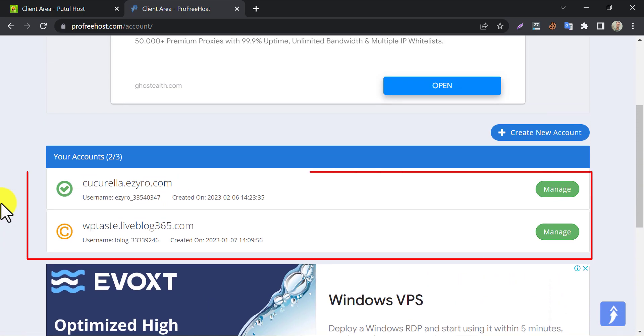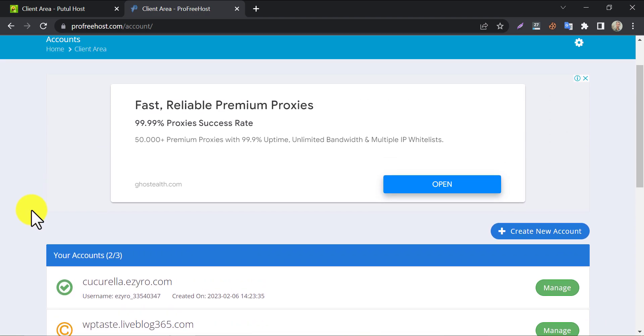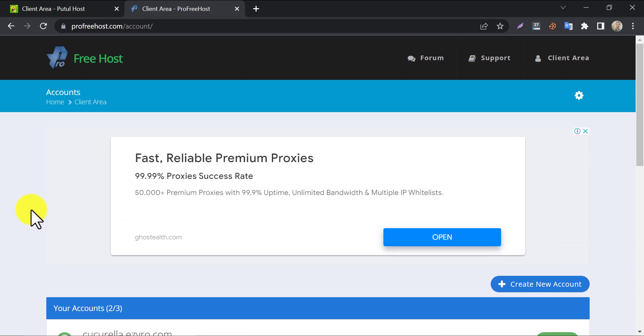You will see all the domains listed here you are using under this account. To add a new domain, or to create a website on ProFreehost, click on create a new account.